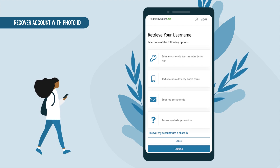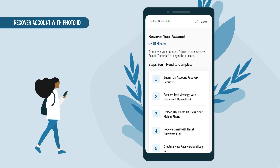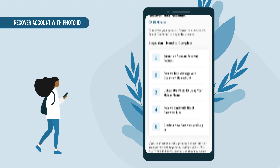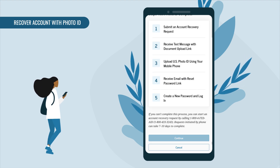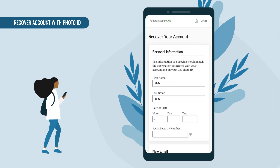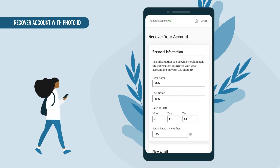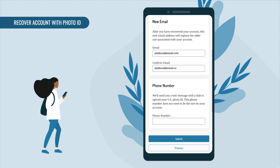You can also visit studentaid.gov/recover. You'll need to complete a series of five steps, including uploading a photo of your US photo ID using your mobile phone. The process should take about 15 minutes to complete.